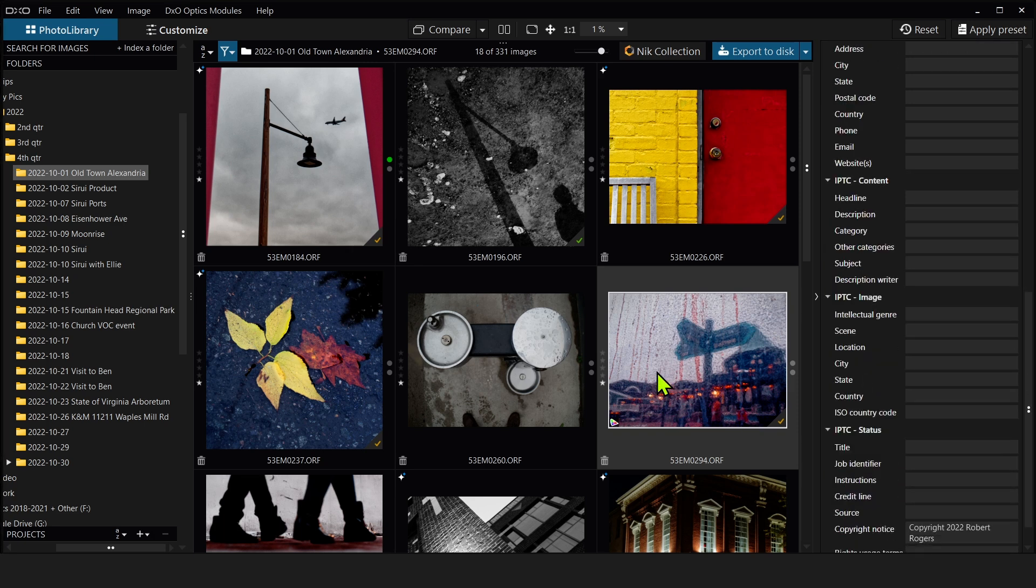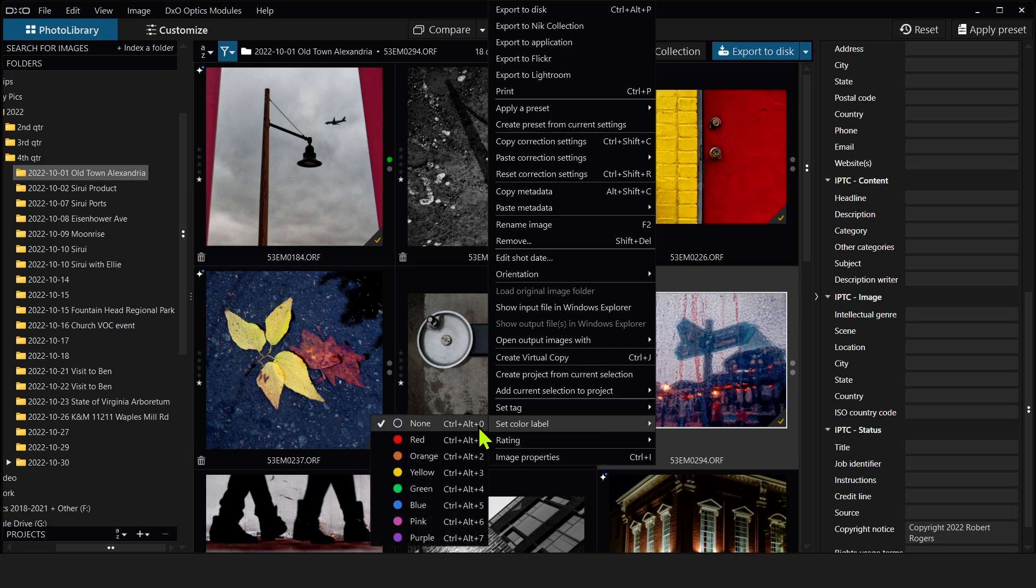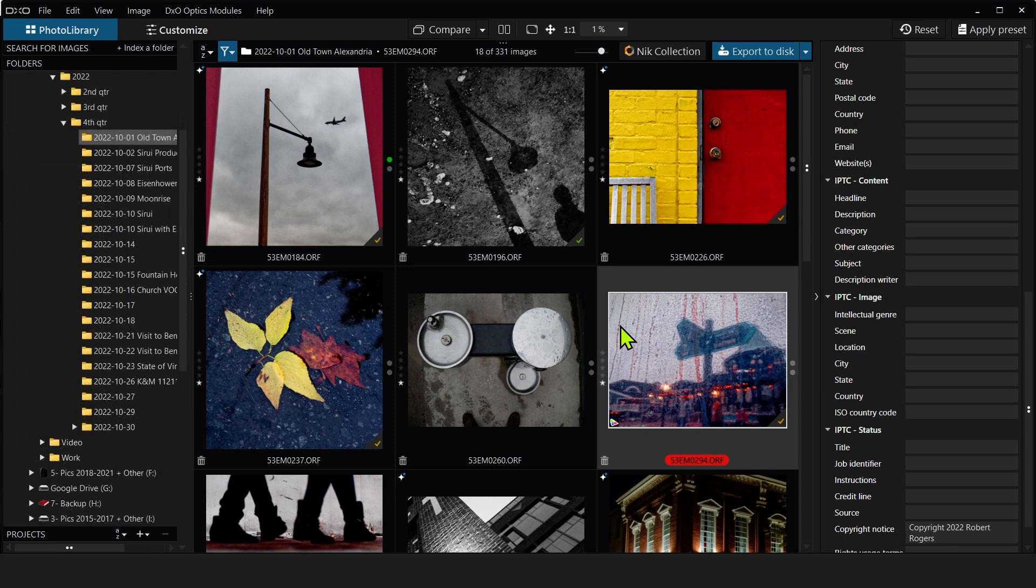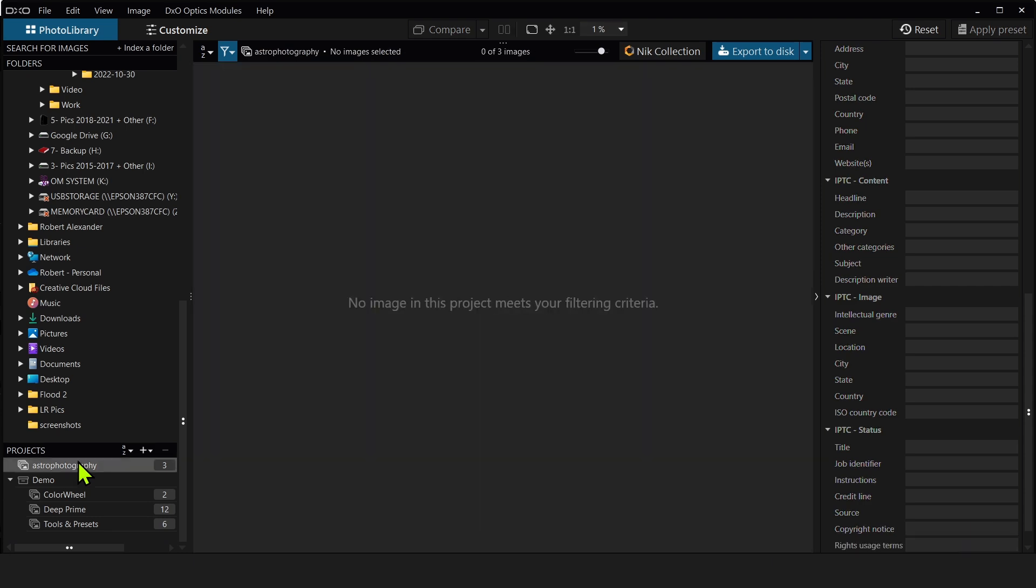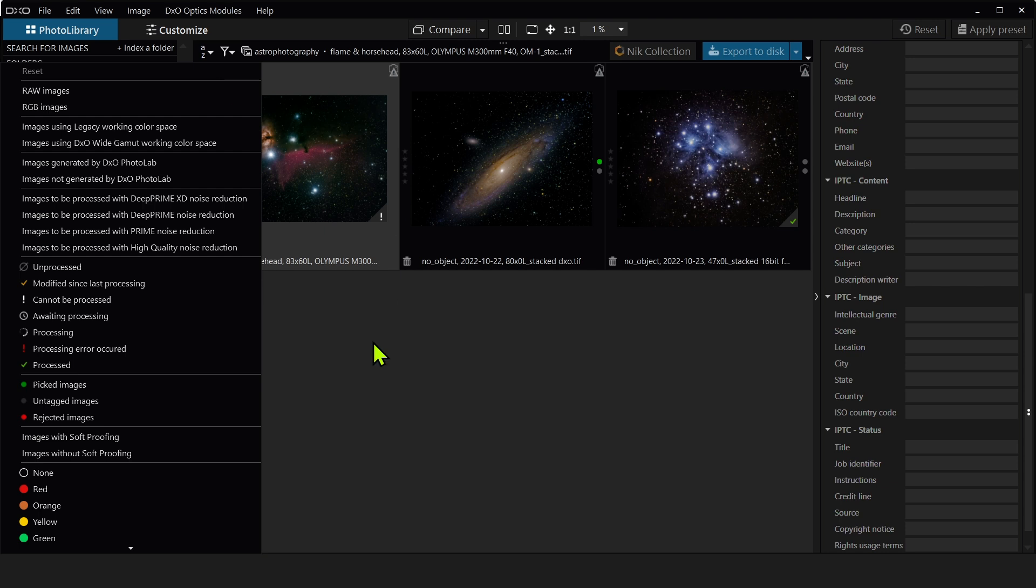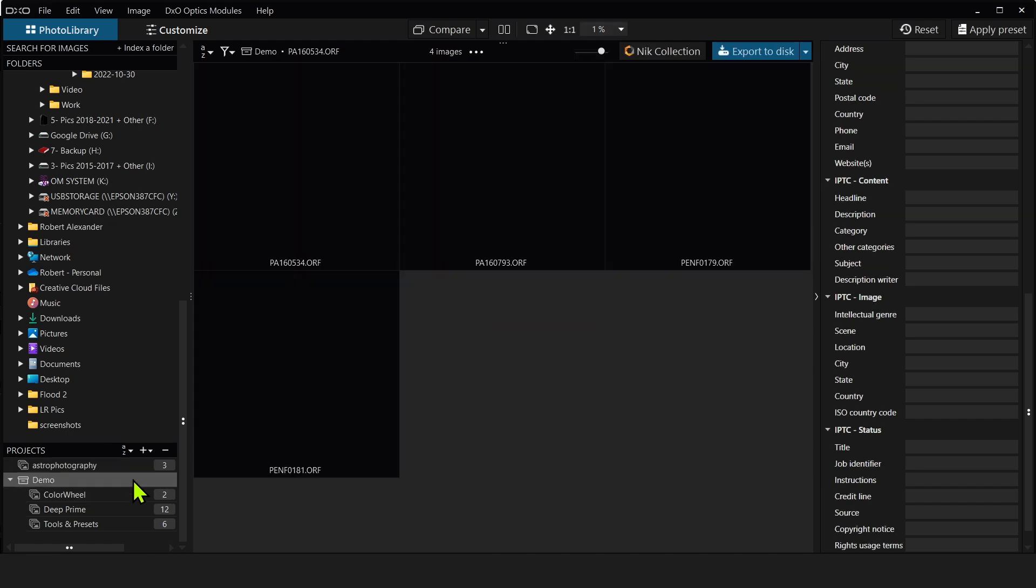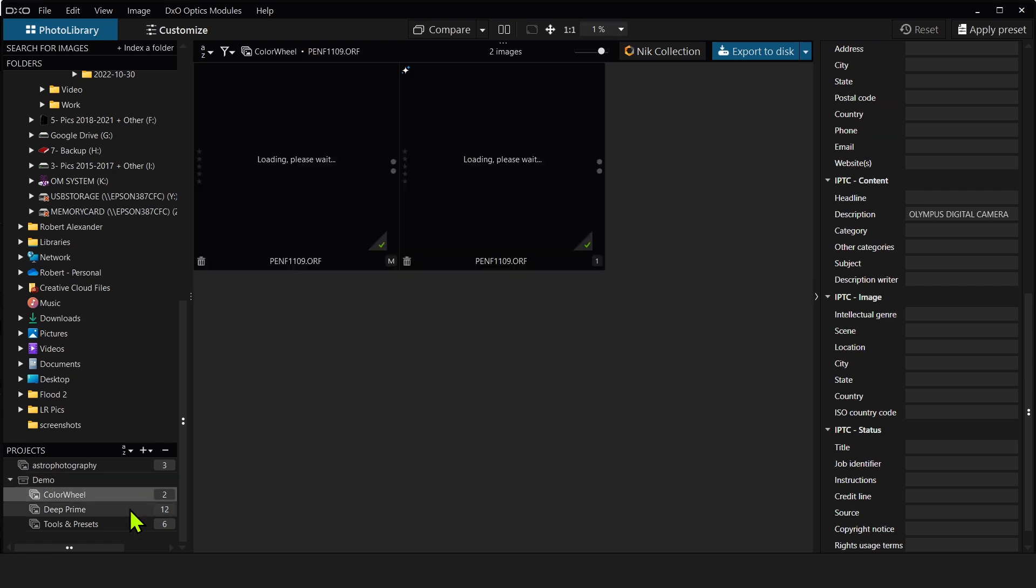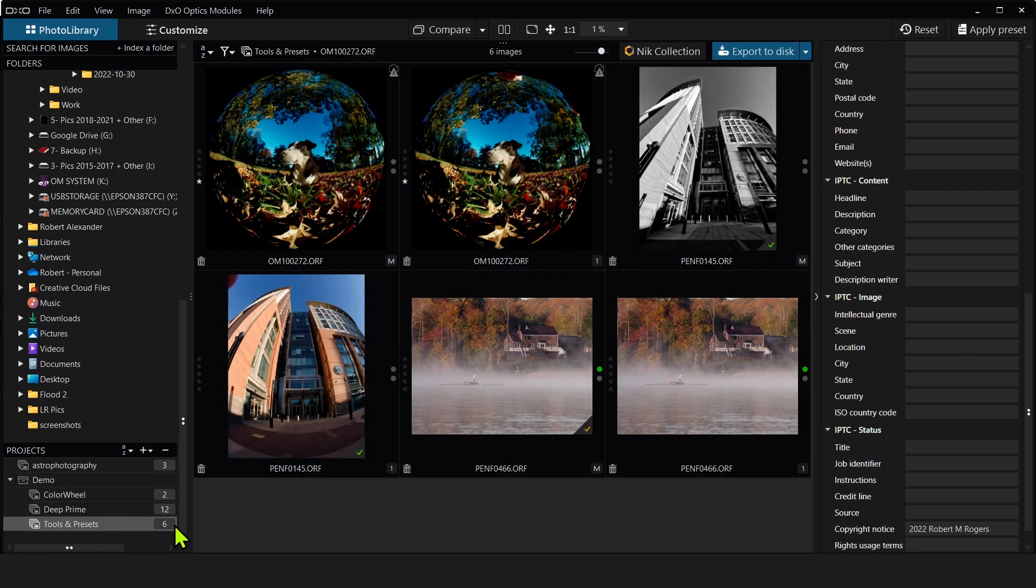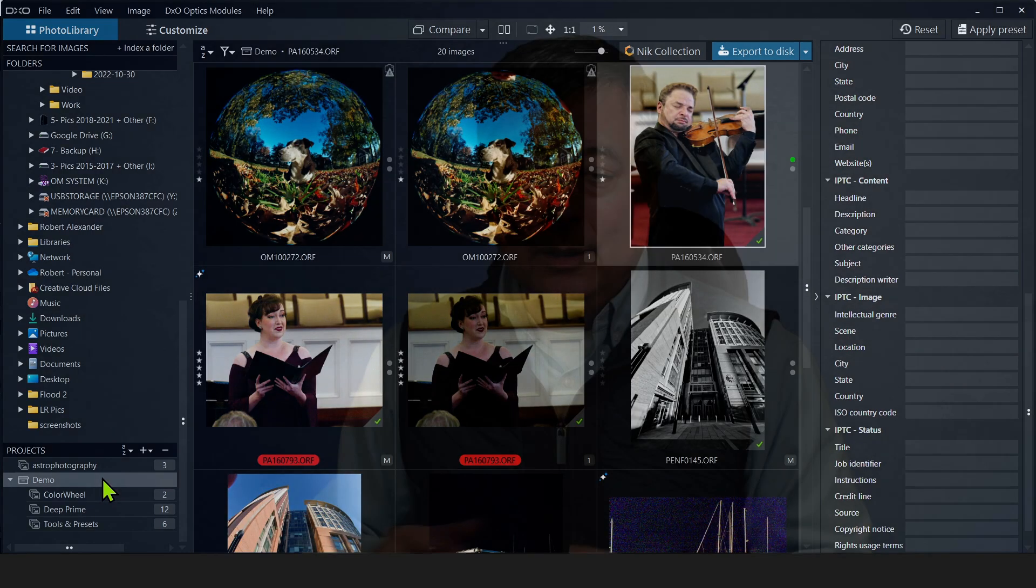Now if I right-click on an individual image, we also have a new set color label. So I can now add a red label to this image. We also have a new way to organize our images so we don't have to rely, say, on a folder structure of the computer. We can kind of create our own here under projects. So for example, I created one called astrophotography. Let me reset my filters here. And I can group all my astro images into this folder. Or I can create subcategories within a project. So for example, I'm doing a demo for the color wheel and DeepPrime, and also for the tools and presets for this video. So I created a new project called demo.